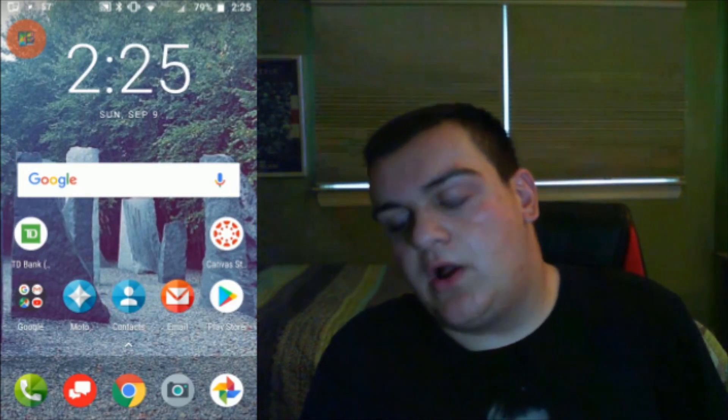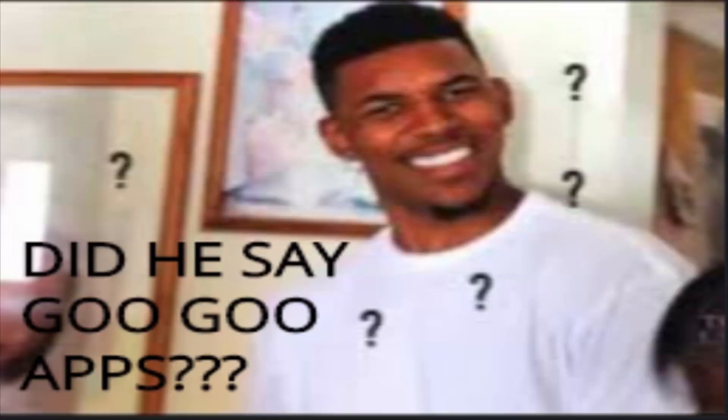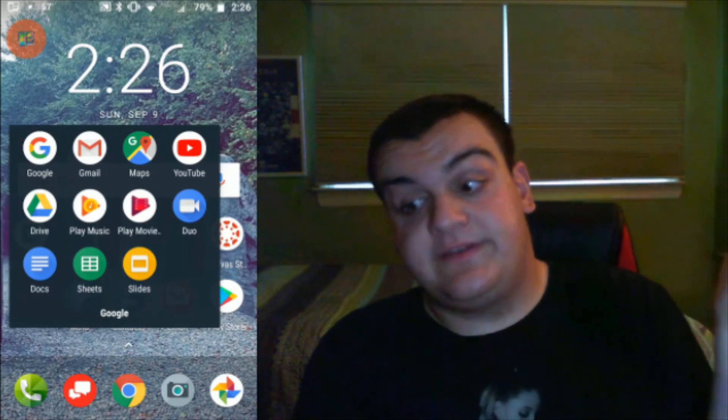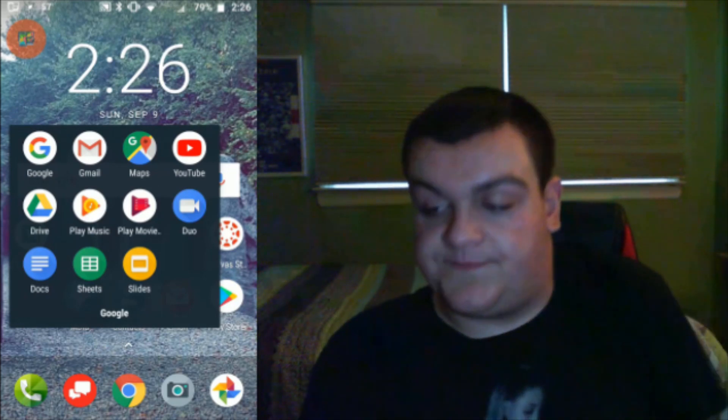Then over here I got all my Google apps. As you can see, I got Google, Gmail, Maps, YouTube, Drive, Play Music, Play Movies, Duo, Docs, Sheets, and Slides.